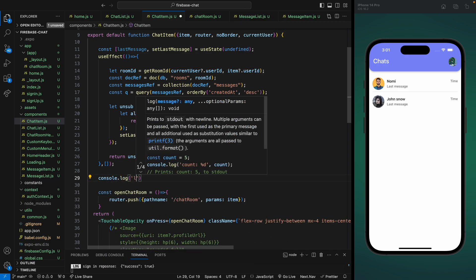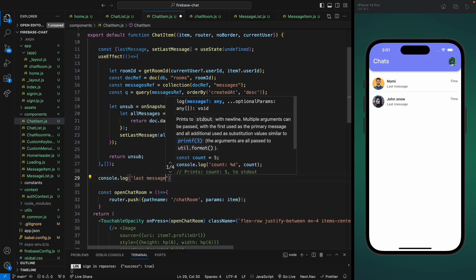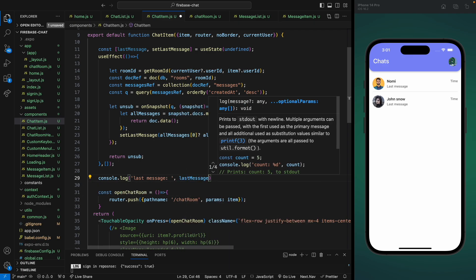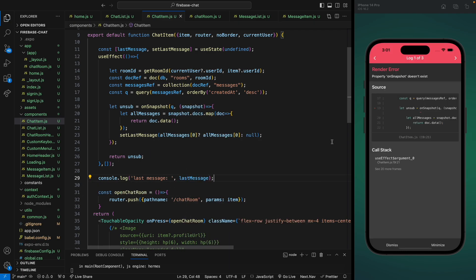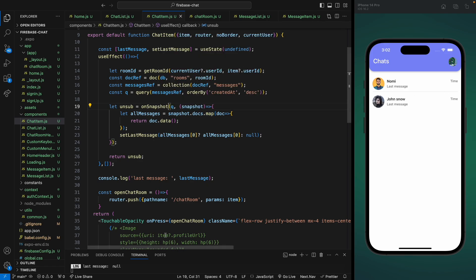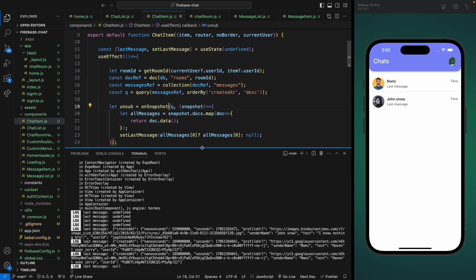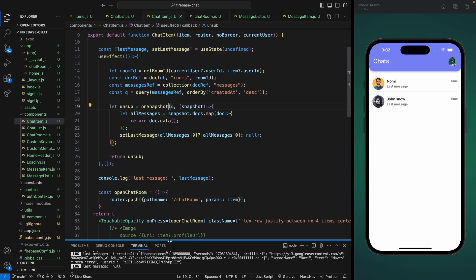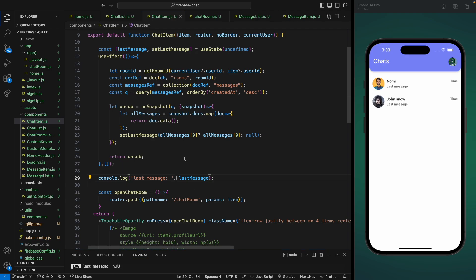Let's console log this lastMessage to see if we're actually getting the messages. We forgot to import the onSnapshot hook, so let's import it and save. We don't see any errors. In the console log we can see the lastMessage as null — first it was undefined because we were loading, and then we got the lastMessage.